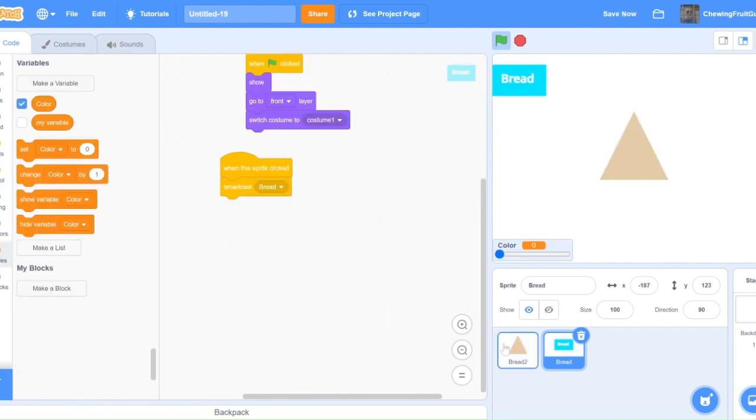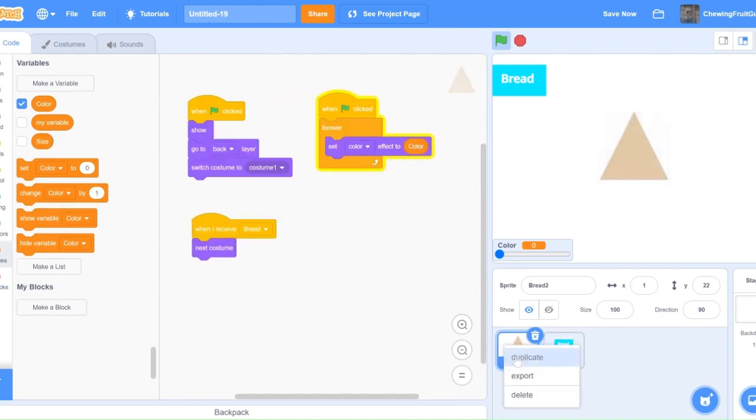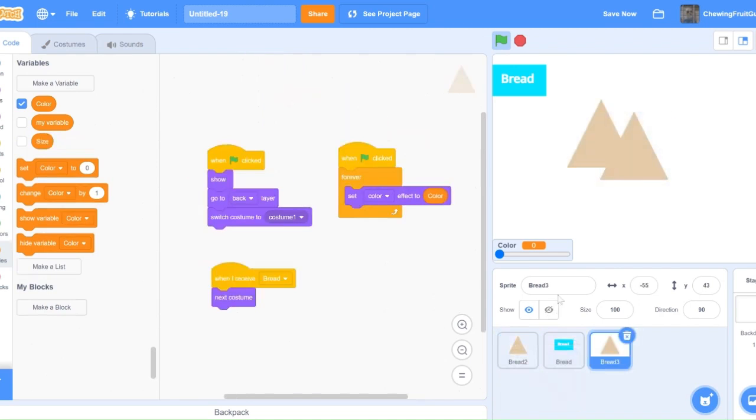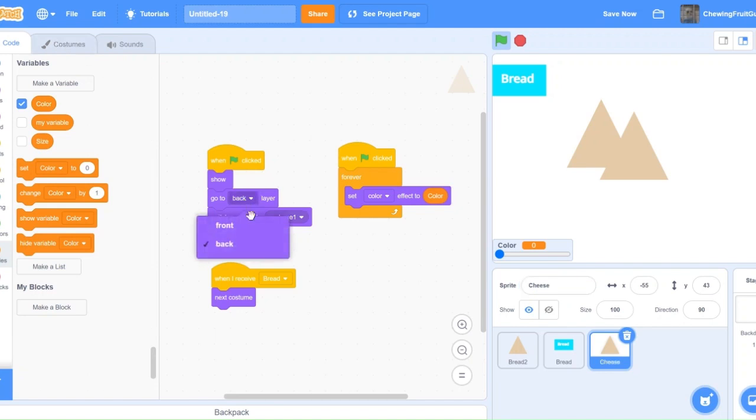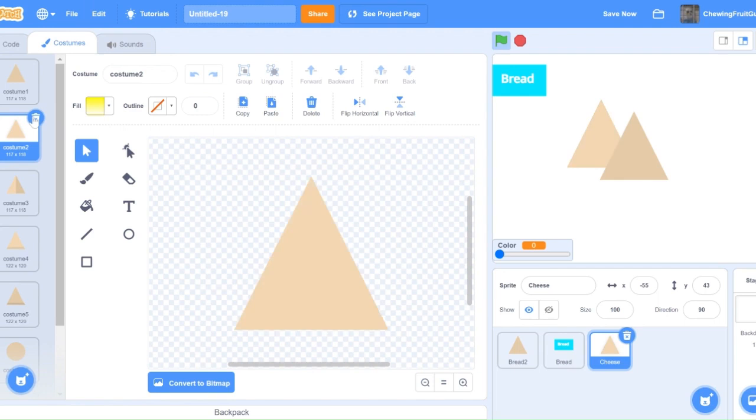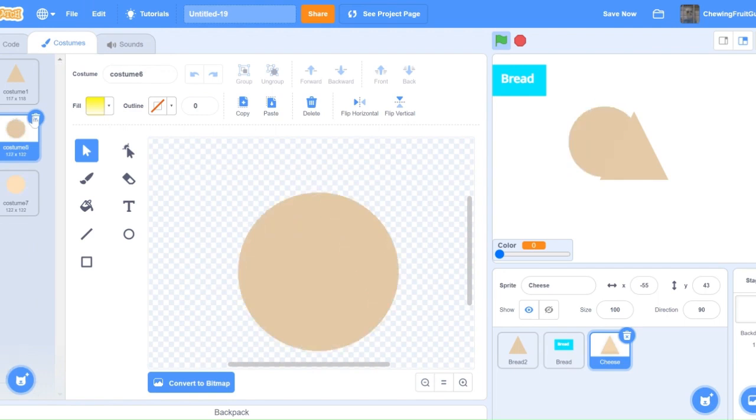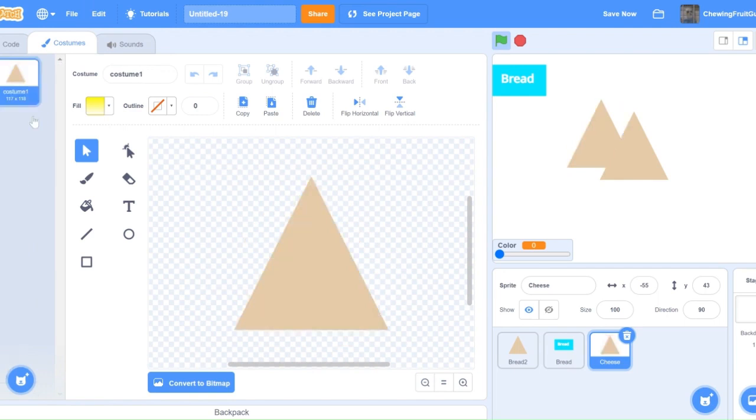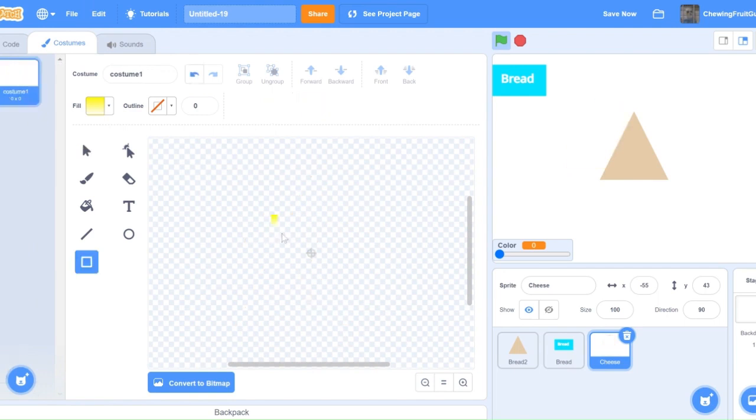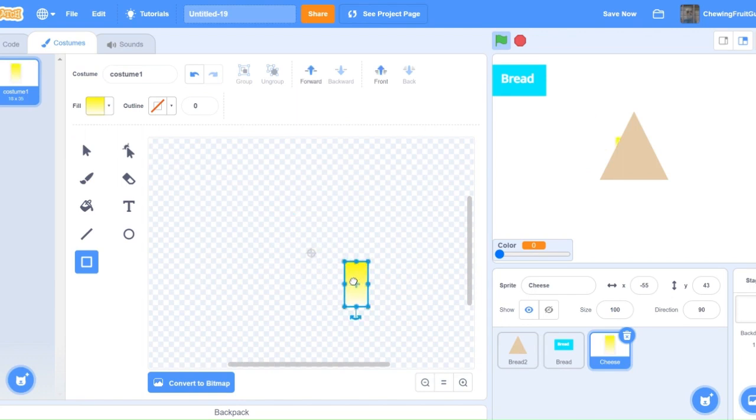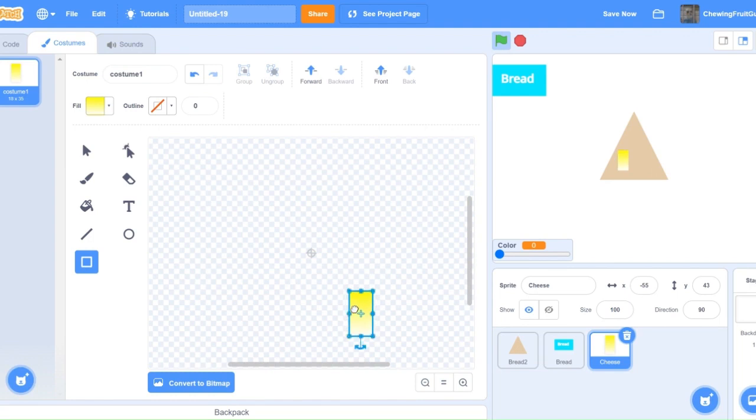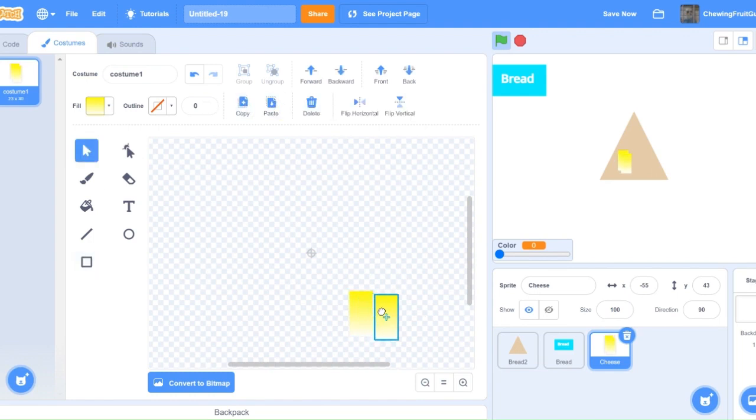Now we can make a different sprite, so we're going to duplicate the bread and call it cheese because we need all the exact same code. We're just going to need to change this go to back layer to go to front layer. Now we delete all these costumes right here and draw cheese instead. Make sure you do at least five different costumes for selection to make it more of a fun design your own game.